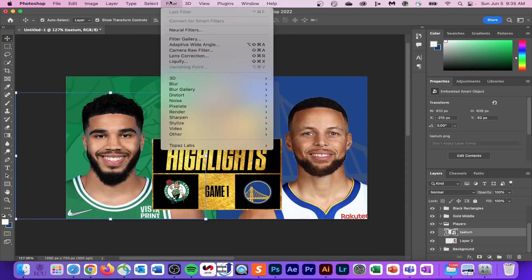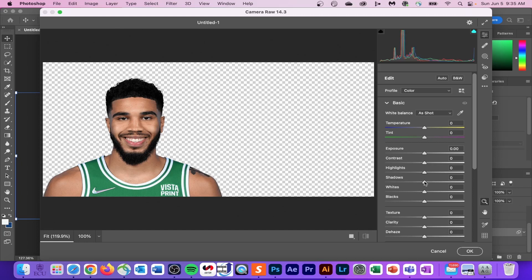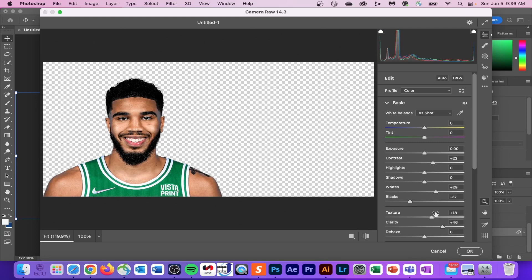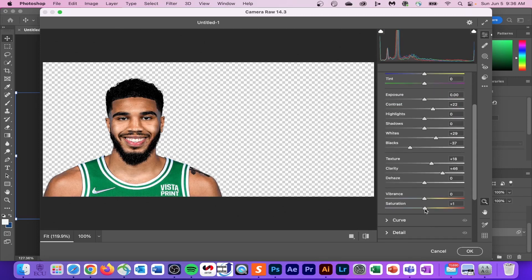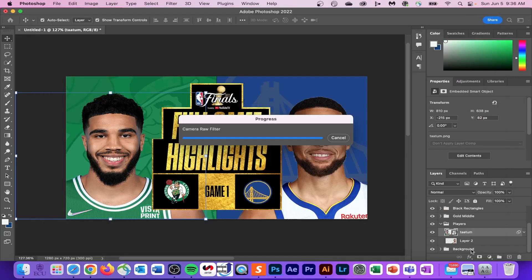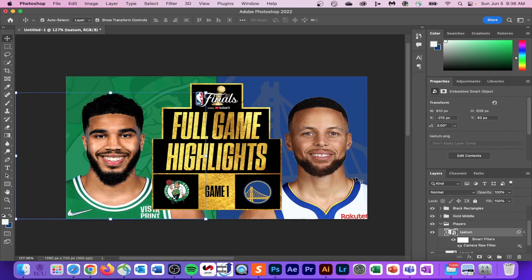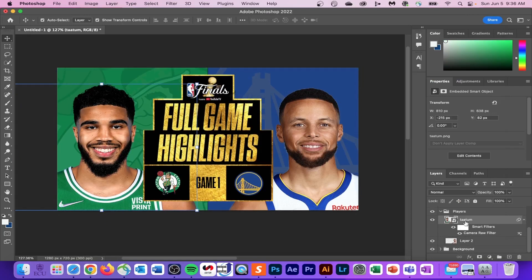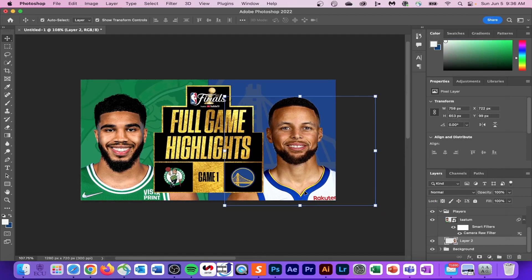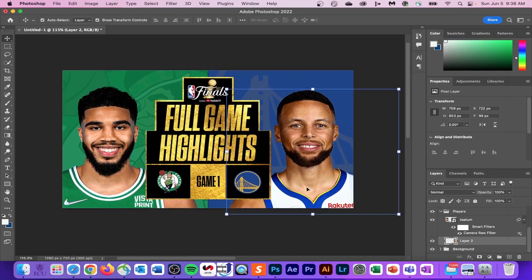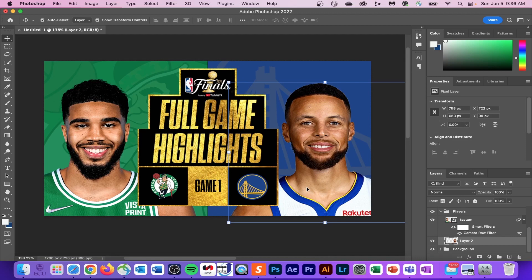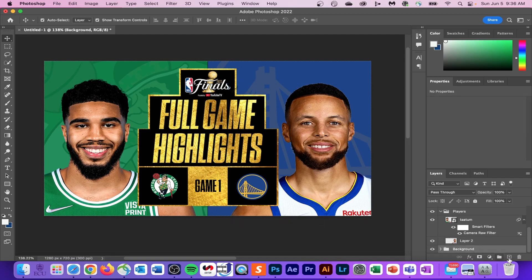This is the most important part of the video — we're going to take this design and make it more detailed and vibrant. Click your player layer and head up to Camera Raw Filter. Once inside, adjust your Clarity and Texture. I also made a couple of other adjustments — you can go back through the video to duplicate what I did. I also like to play with Saturation to make sure your player image pops. I did the same exact adjustments for Steph Curry.